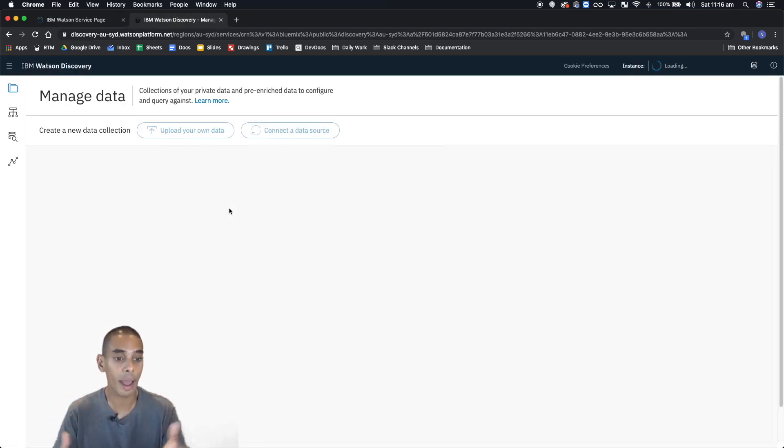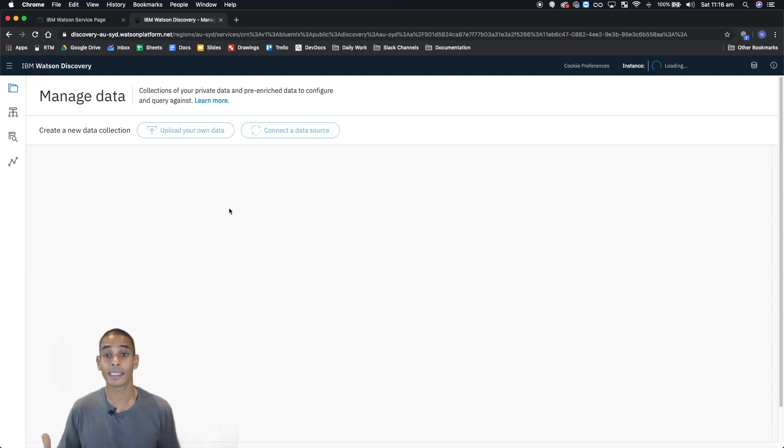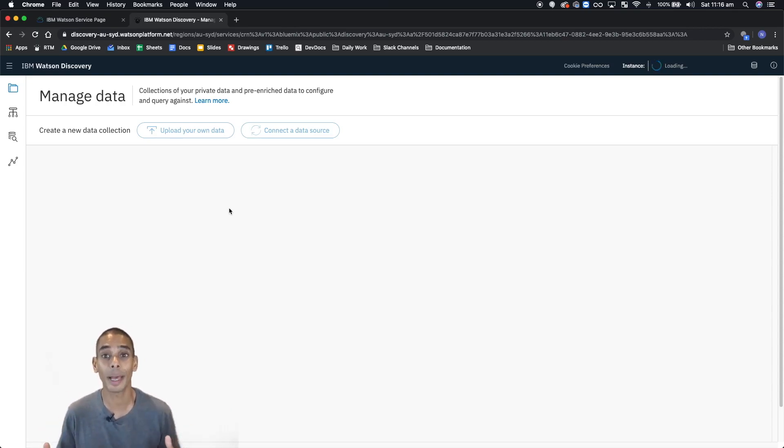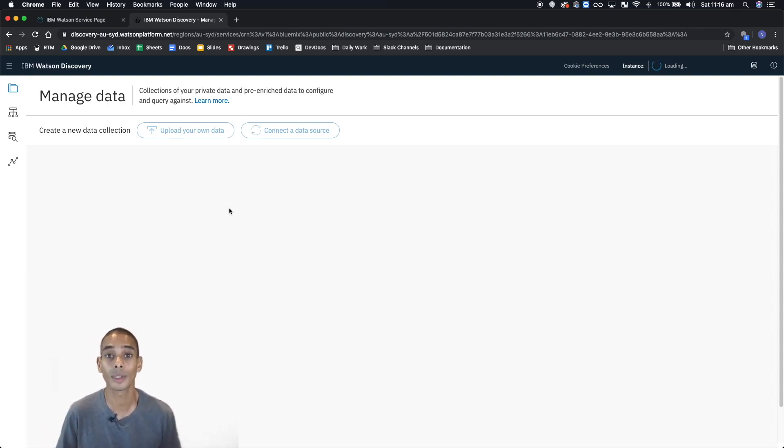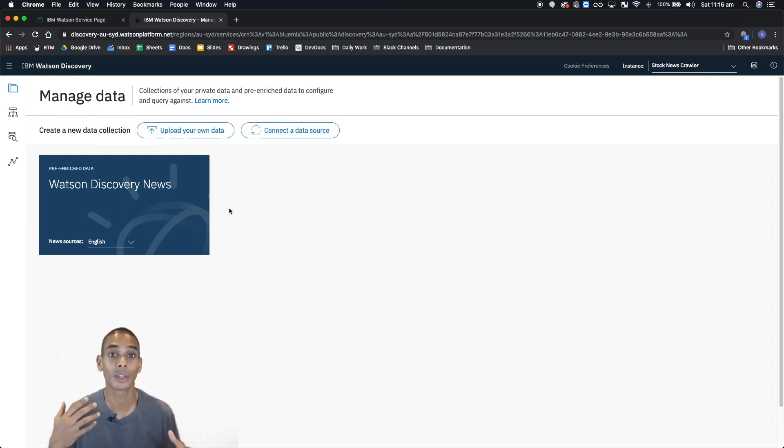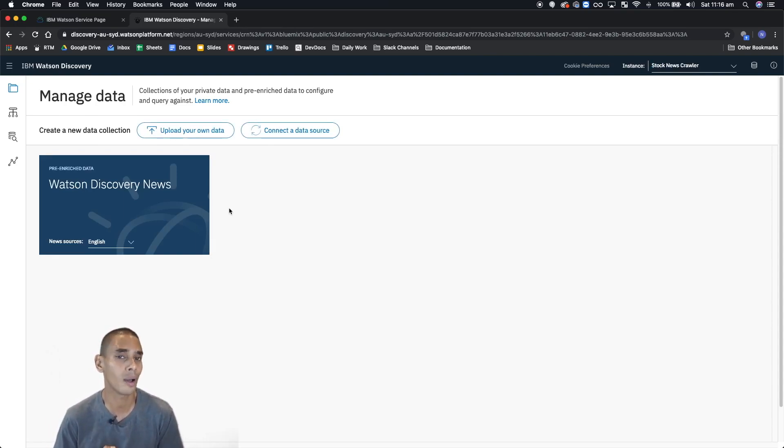So this sort of wraps up getting started with Watson Discovery and setting up our service. In the next video, what we're going to be doing is starting to load our data and use the Watson data crawler. What's that you ask? Find out in the next video.